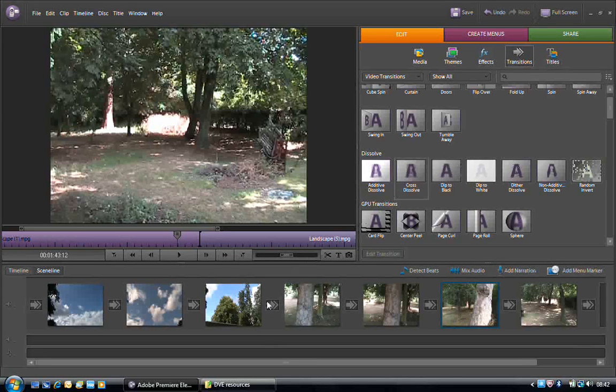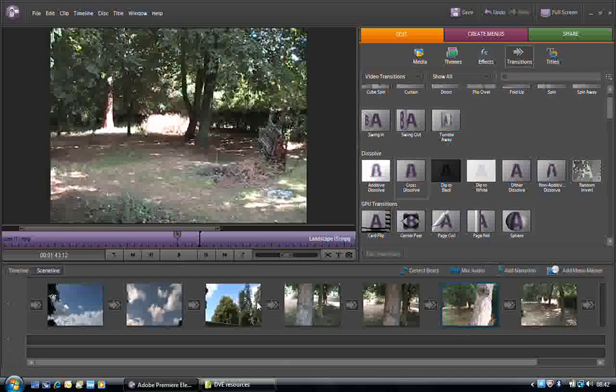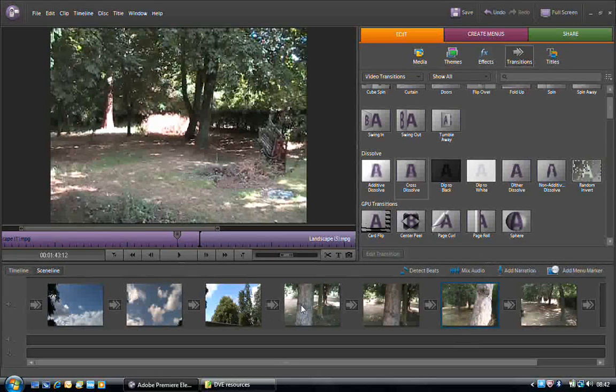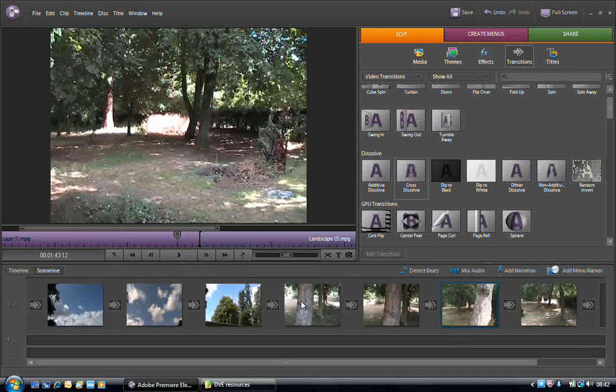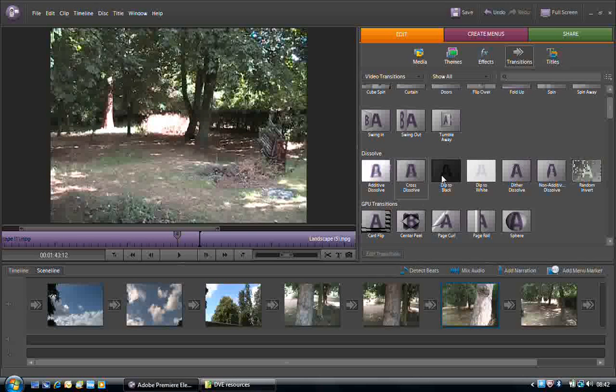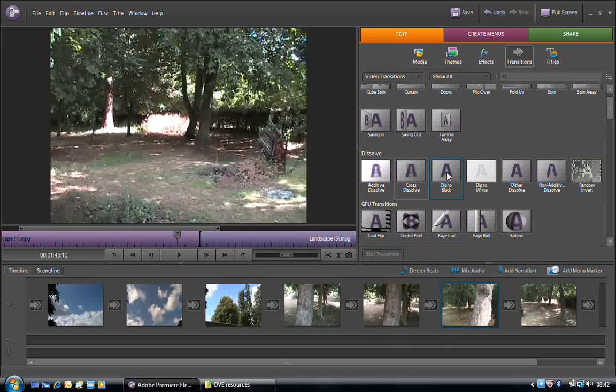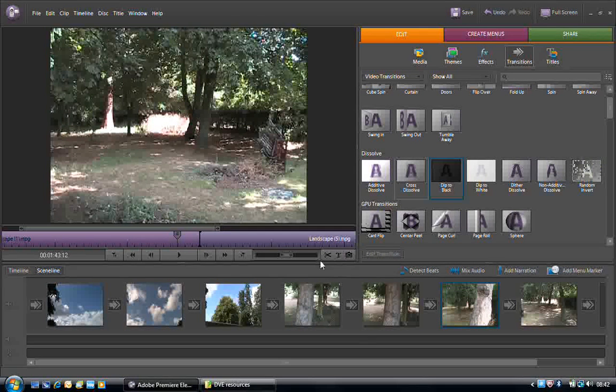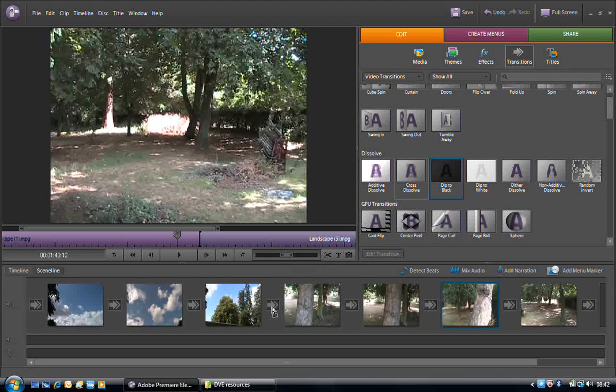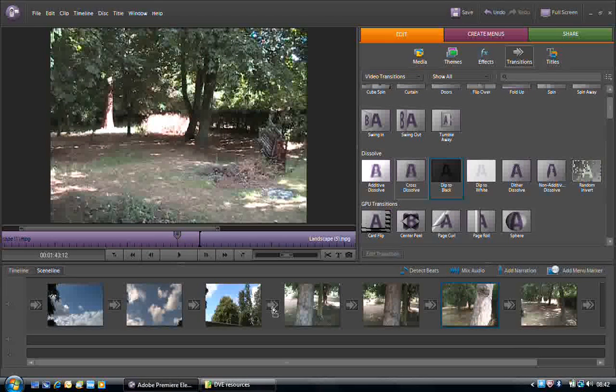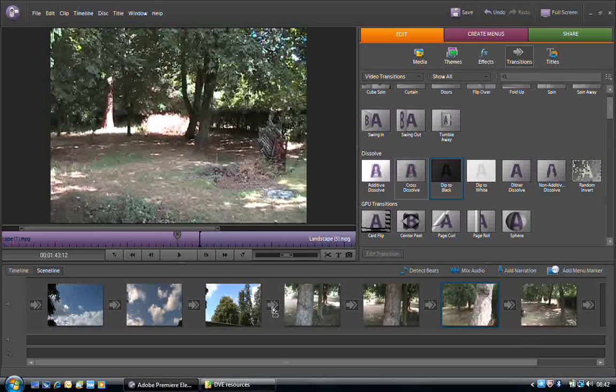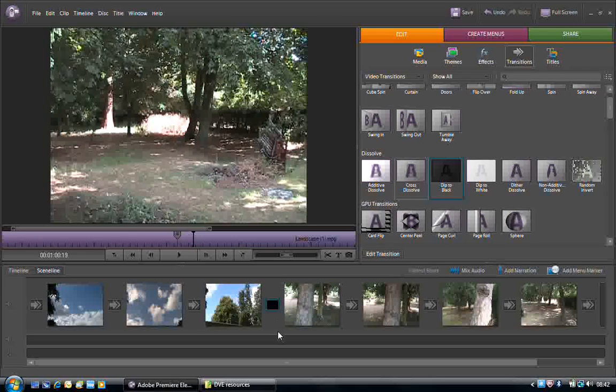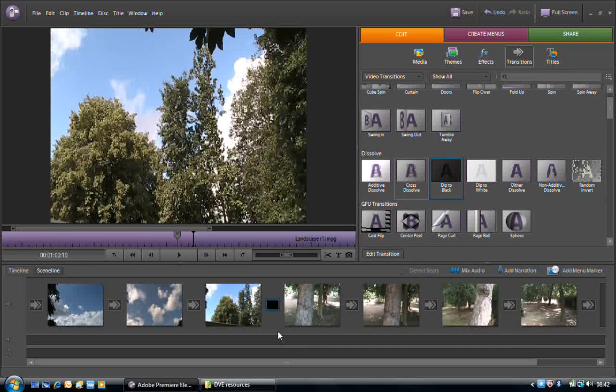In this example, I'm going to position it between the view of the sky and the introduction of the trees. So all I have to do is press and hold the left mouse button and drag that transition to the transition rectangle. As soon as I'm in position, release the left mouse button, and the transition is applied.